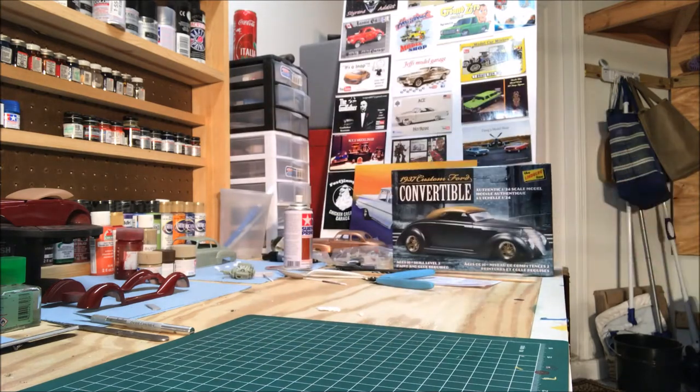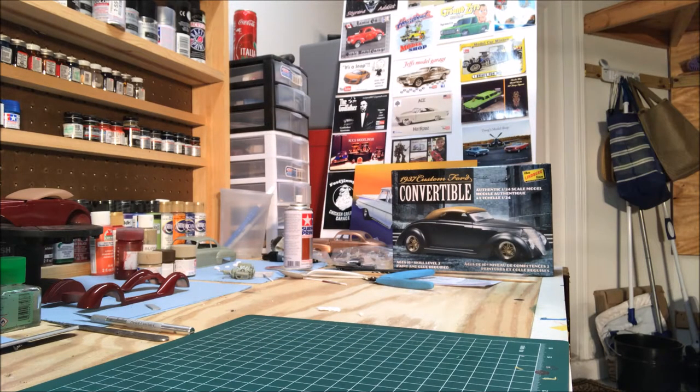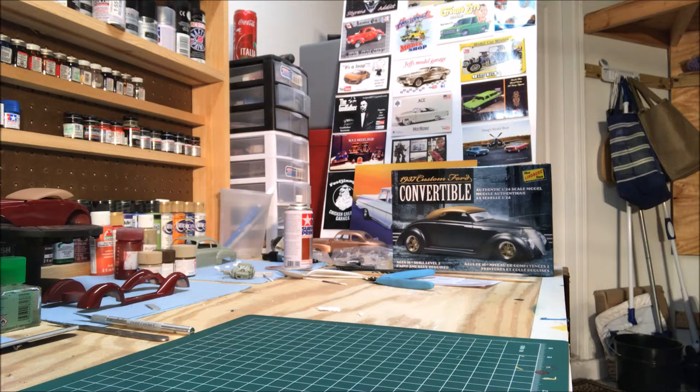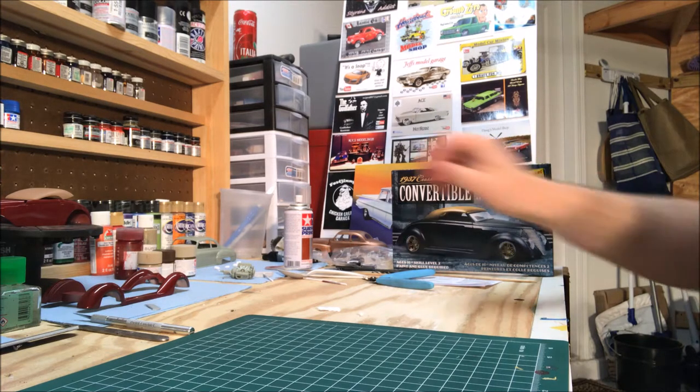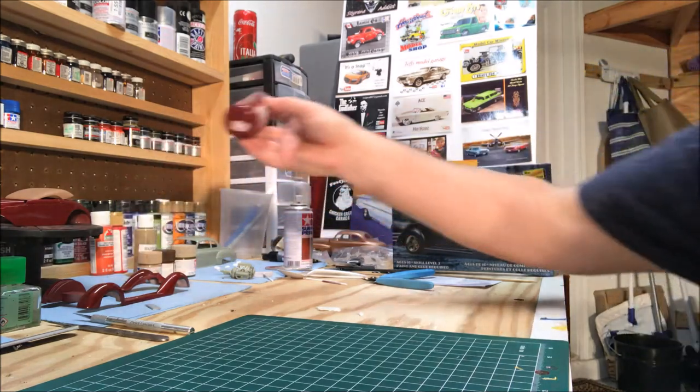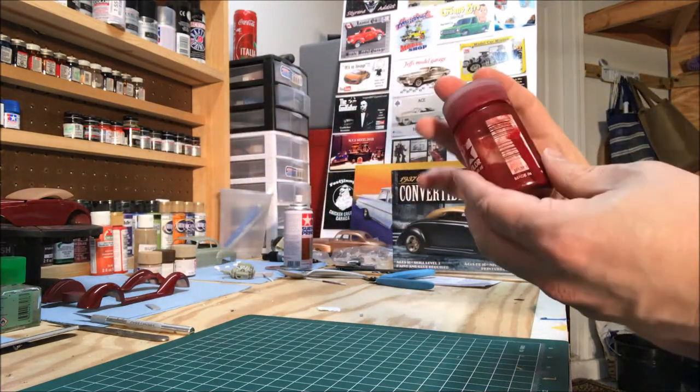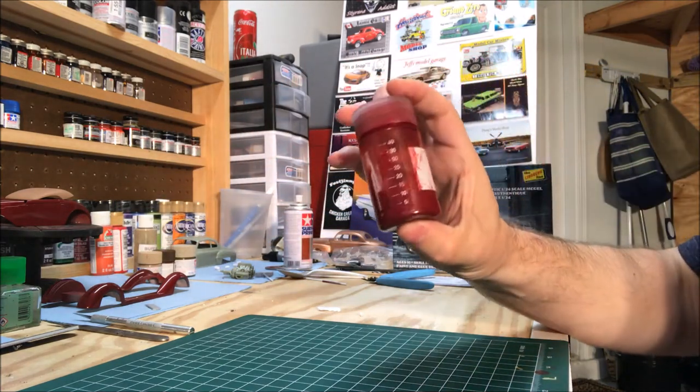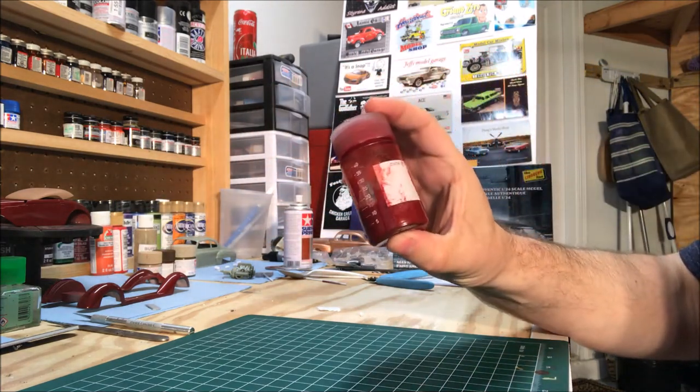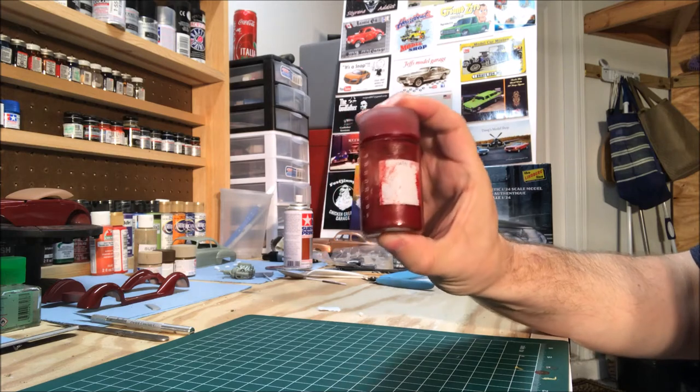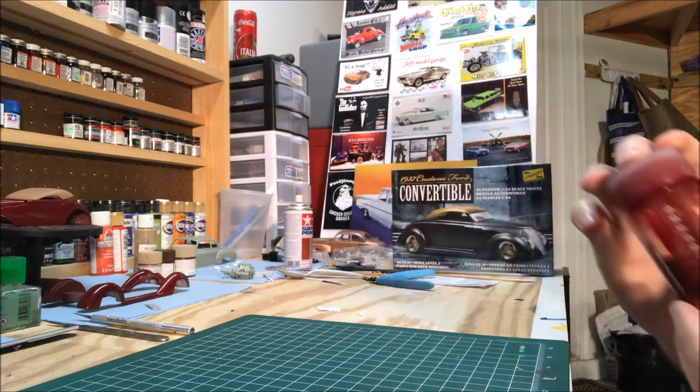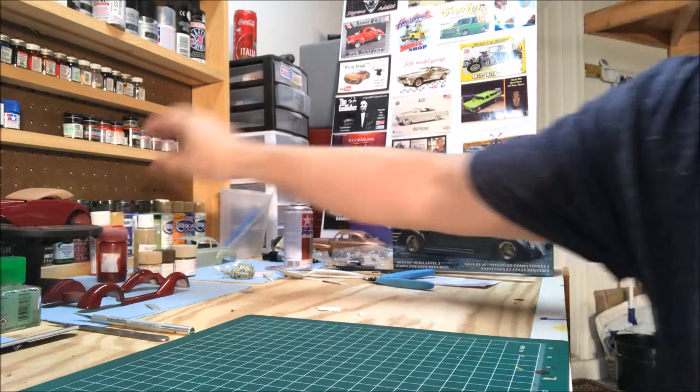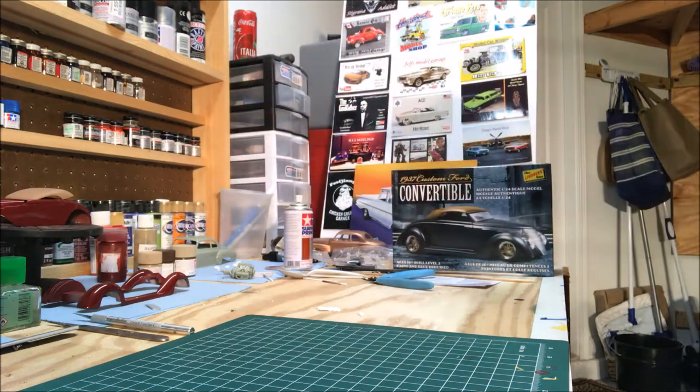I ended up going with the one coat lacquer. I went with the maroon one coat lacquer. It has a little bit of bling to it, which I like. I'll show you the body here in a minute.